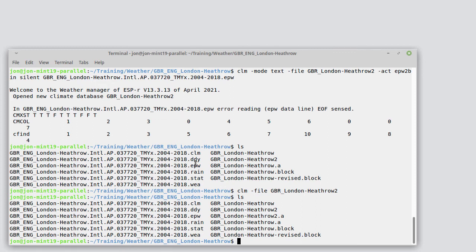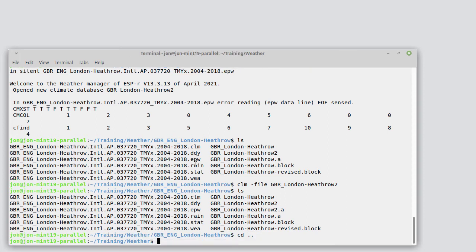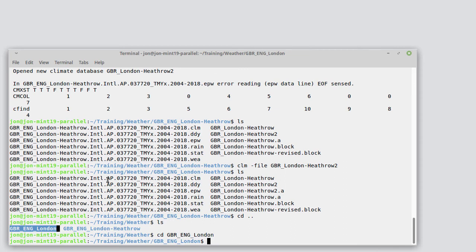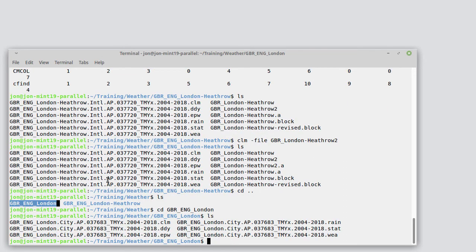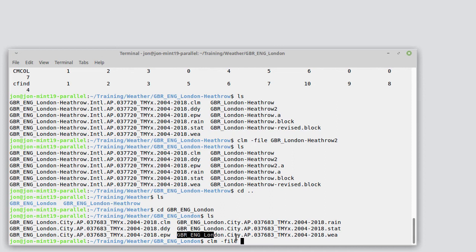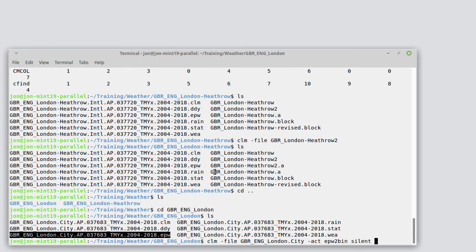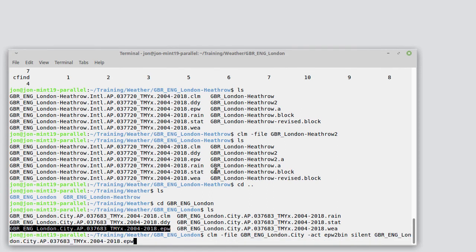We saw that London Heathrow had a very brief high temperature. How different are other places, weather sites near London? Let's go and look at the other file that we downloaded. So let's convert and let's make a city file. EPW to bin, silent, and we'll use the EPW file.